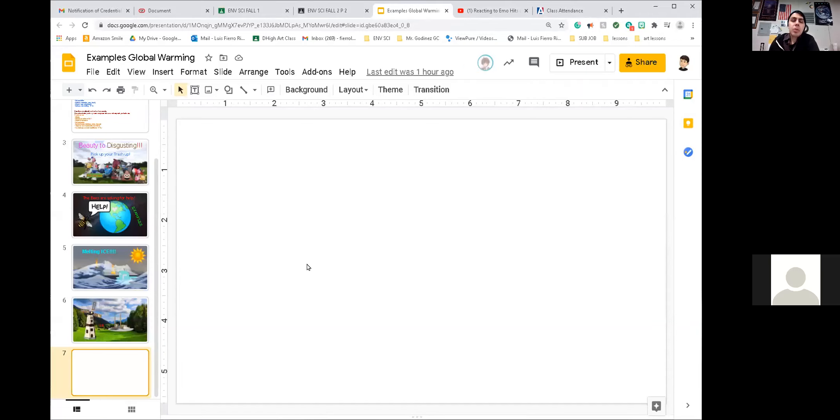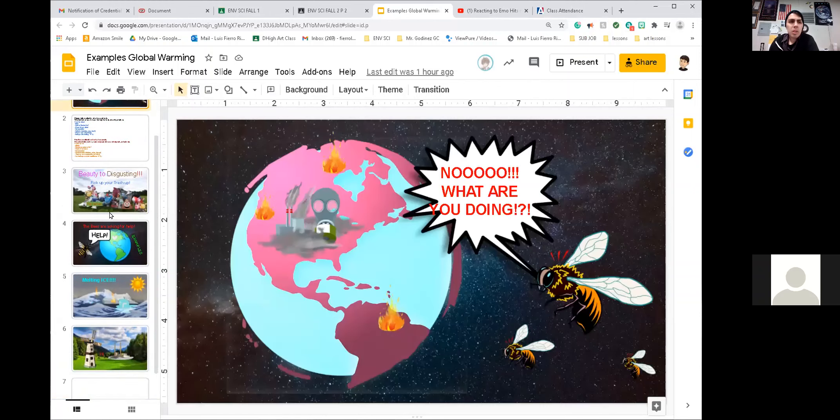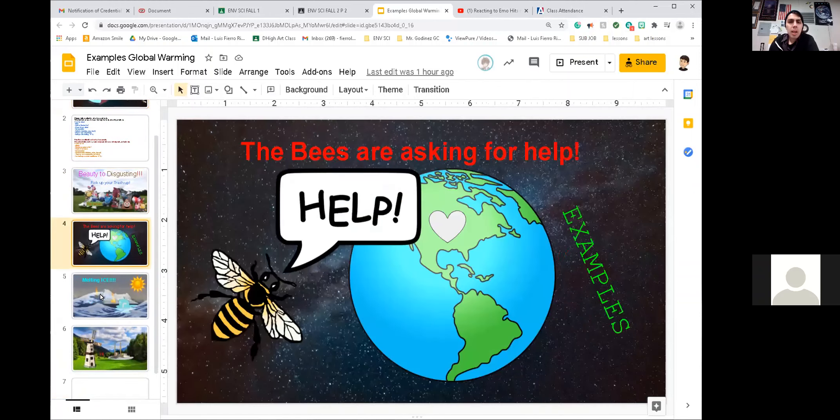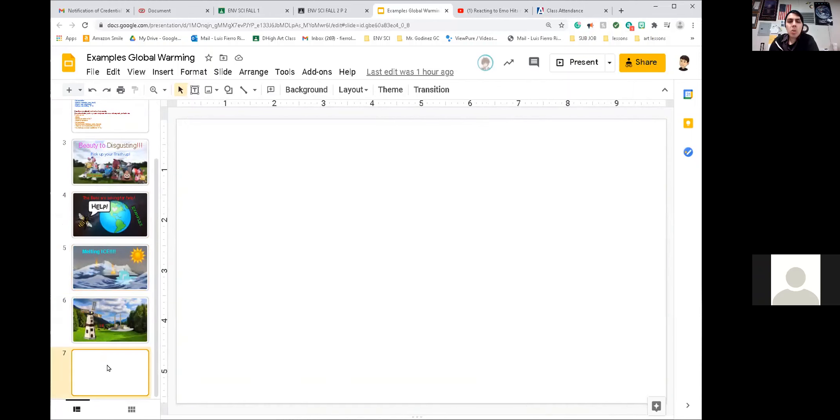Hey guys, so I'm going to teach you how to do an artwork using Google Slides. I have some examples here, and it's very easy. Google Slides is easy.